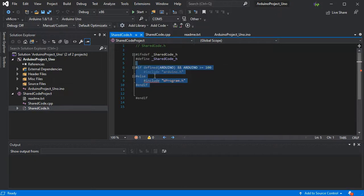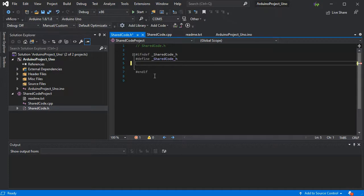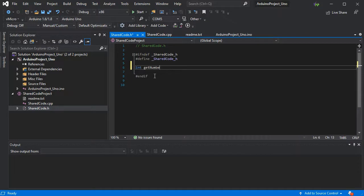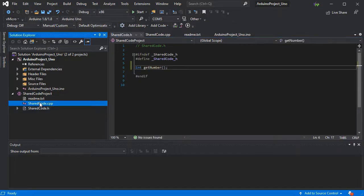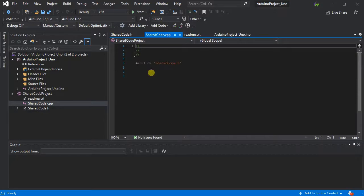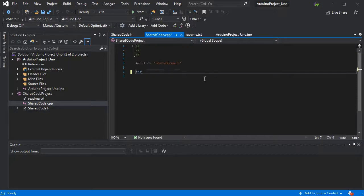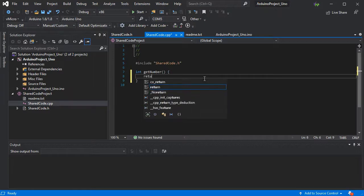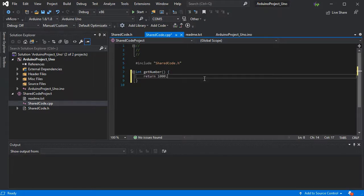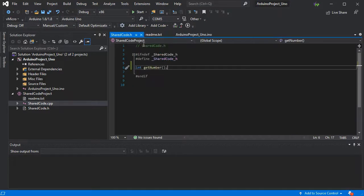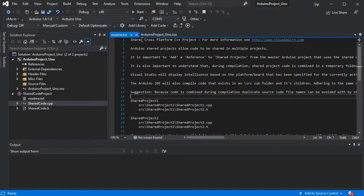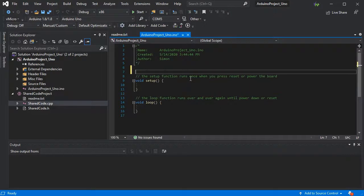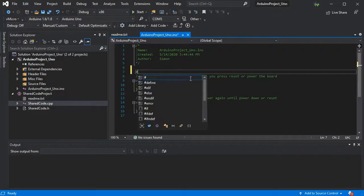Now, shared code projects - you can't build them directly because they could be shared into any project for any platform. You actually inherit the IntelliSense from the main project at the top, which in this case is the UNO project, which is also the startup project in the solution. We've added our get number function and we want to include the header.